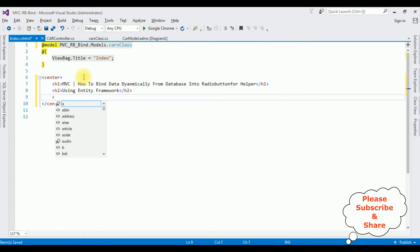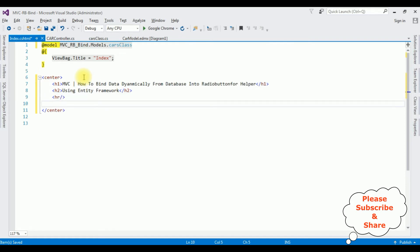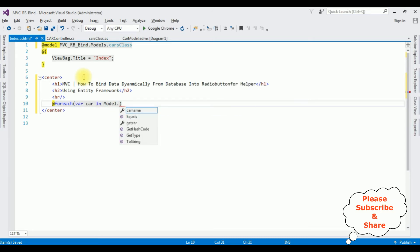Now after the horizontal line I'm adding at foreach loop creating a variable car in model.GetCar.